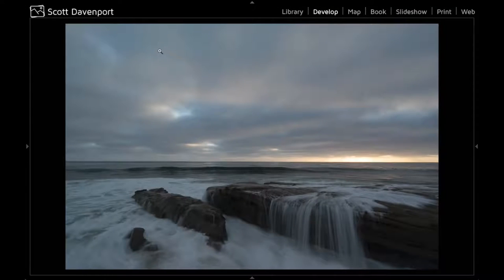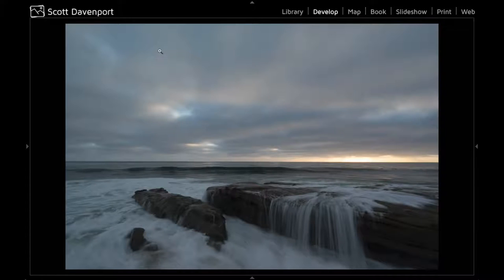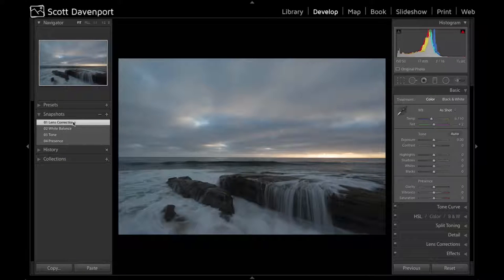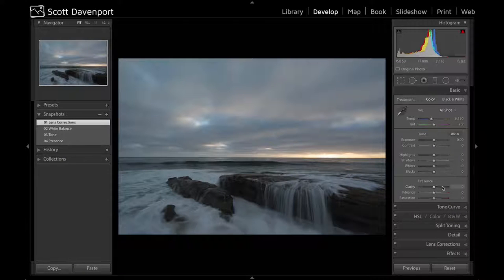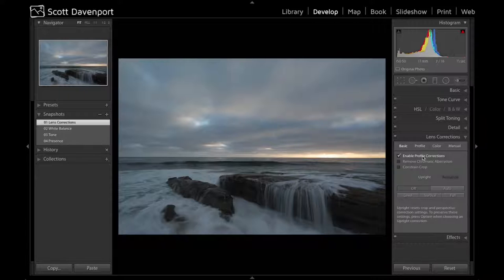So here's the base image in Lightroom, and this needs a little bit of work before I bring it into Perfect Photo Suite for stylizing. First, lens corrections, and that is just a simple click.